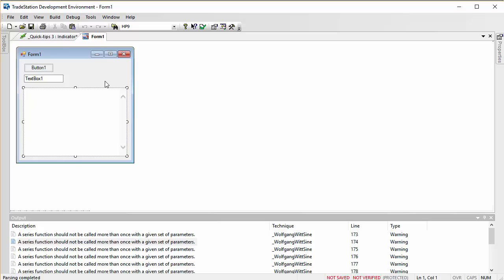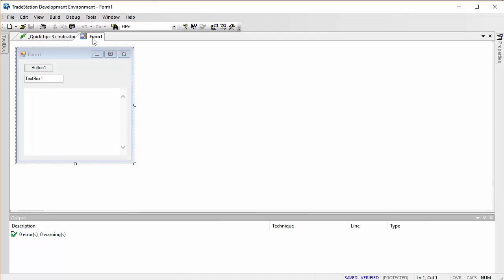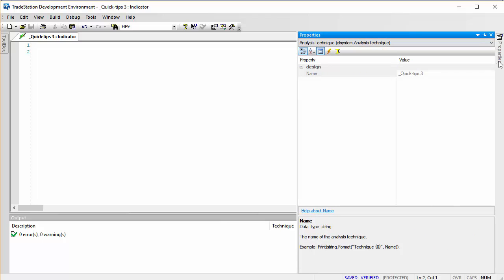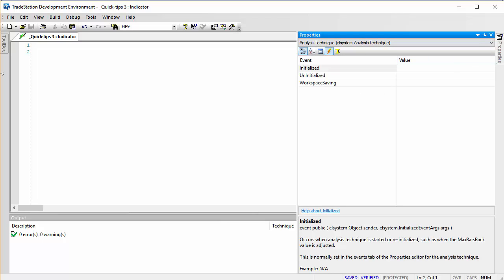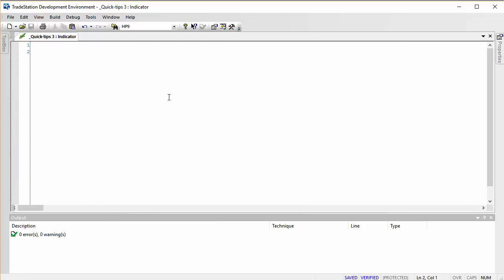Now, the thing that might happen is that you've created the indicator and you've created the form, and at some point you close the form. Then the question is: the form is still attached to the indicator, but where do we find it? It's not in the toolbox, it's not in the properties.